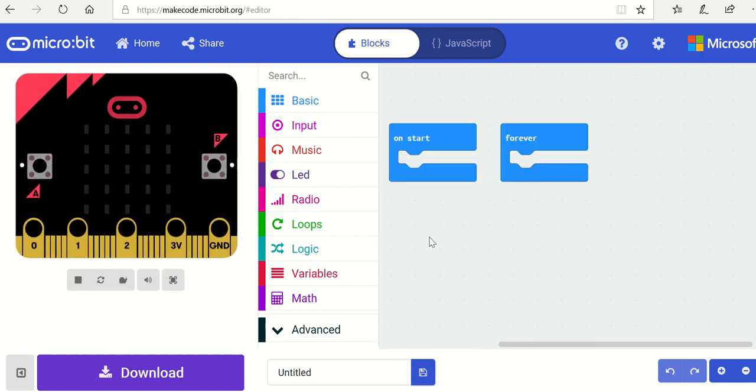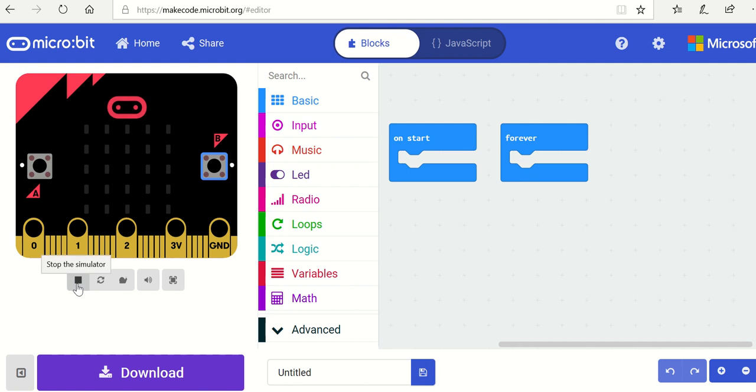The editor has the micro:bit over here with an A button and the B button over here, and you can start and stop your program, refresh the program from the beginning, and you can actually speed up or slow down the program.